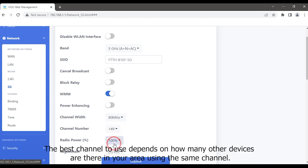The best channel to use depends on how many other devices there are in your area using the same channels.